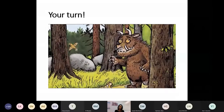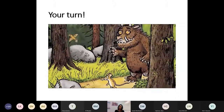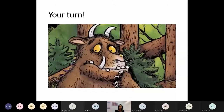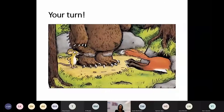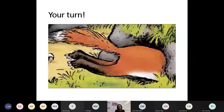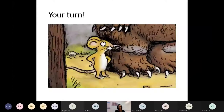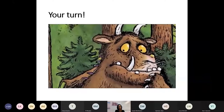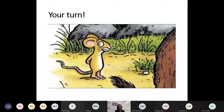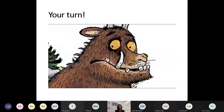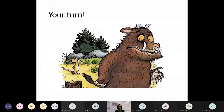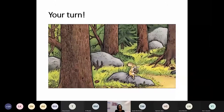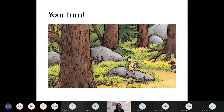They walked some more till the Gruffalo said, 'I can hear feet on the path ahead.' 'It's Fox,' said the mouse. 'Why Fox? Hello!' Fox took one look at the Gruffalo. 'Oh, help!' he said. 'Goodbye little mouse.' And off he ran to his underground house. 'Well, Gruffalo,' said the mouse, 'you see — everyone is afraid of me. But now my tummy's beginning to rumble, and my favourite food is Gruffalo crumble.' 'Gruffalo crumble!' the Gruffalo said, and quick as the wind he turned and fled. All was quiet in the deep, dark wood. The mouse found a nut and the nut was good.